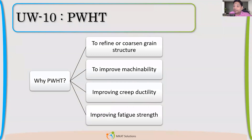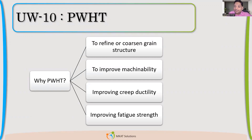So creep properties will improve, and ductility will improve. Fatigue strength will also improve because you have a uniform structure. So these are the things which you achieve because of post-weld treatment, and that is the reason we try to do post-weld treatment for critical services.